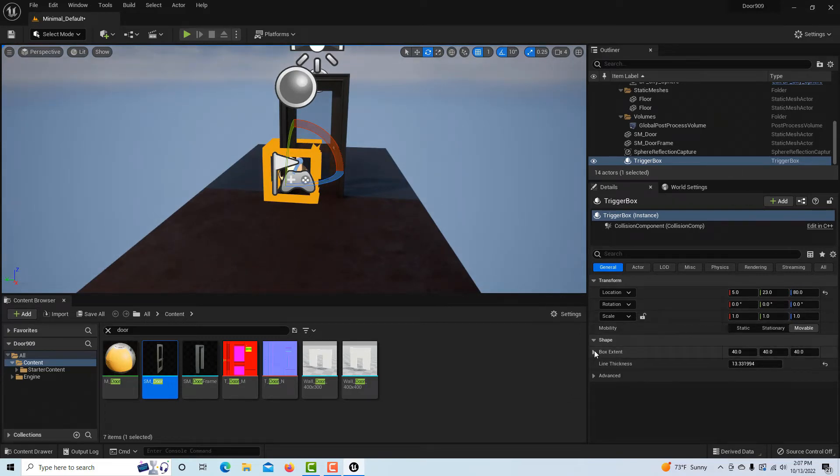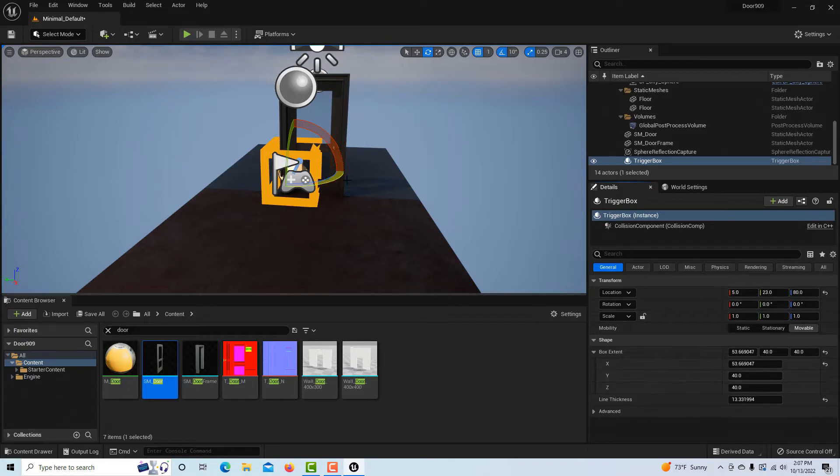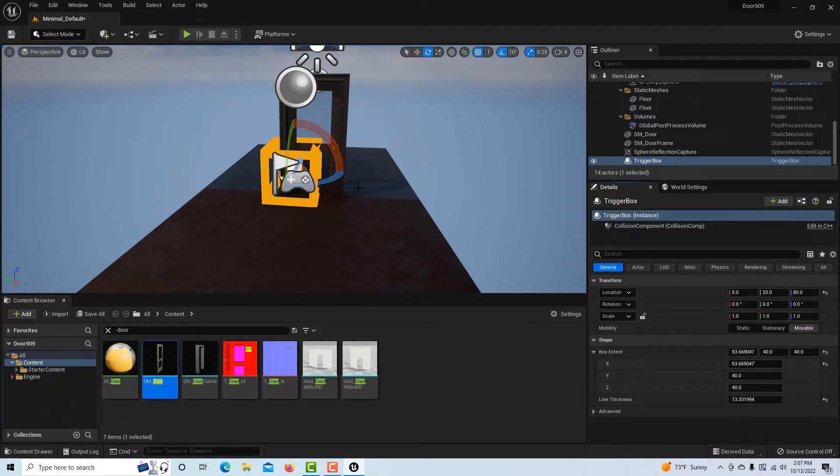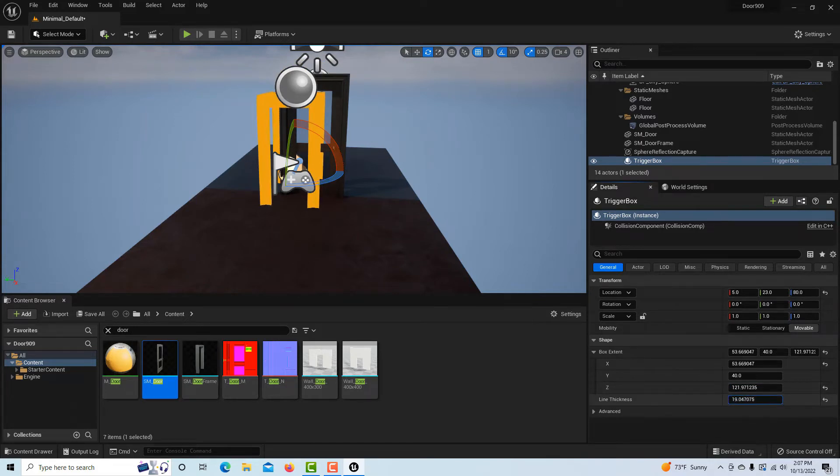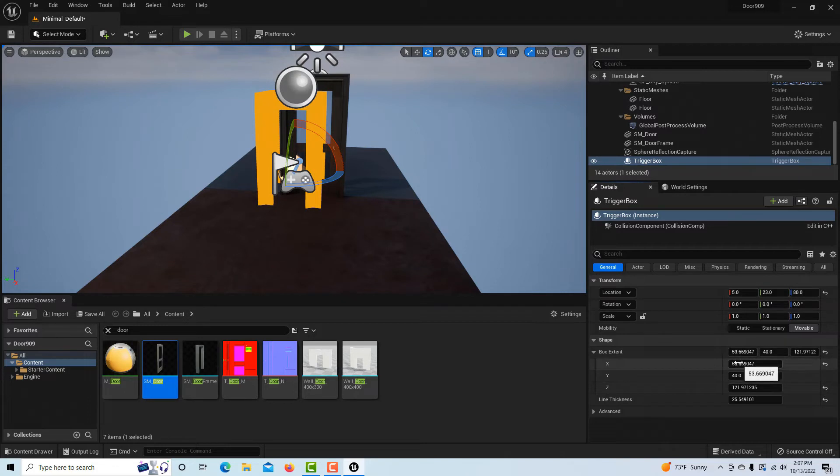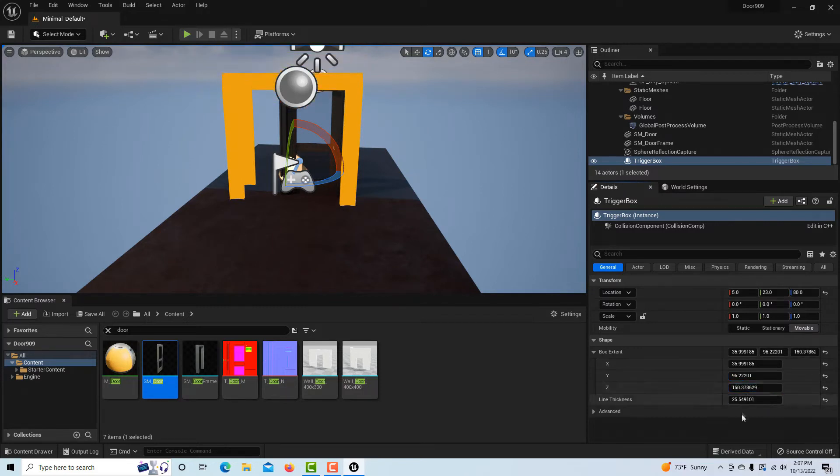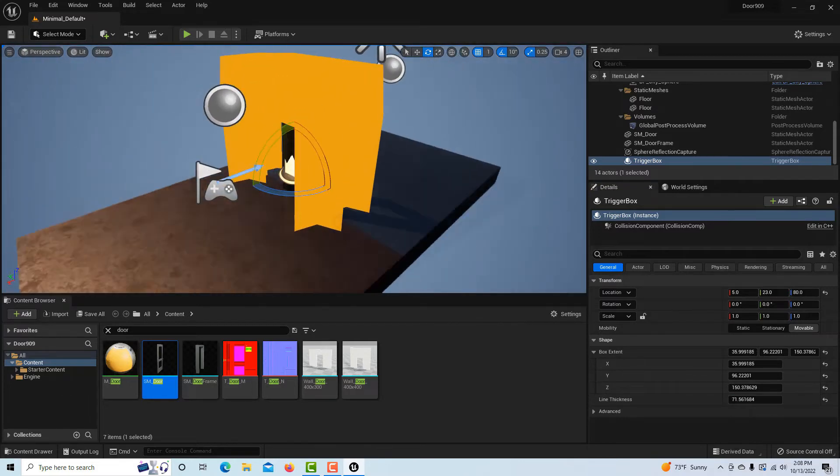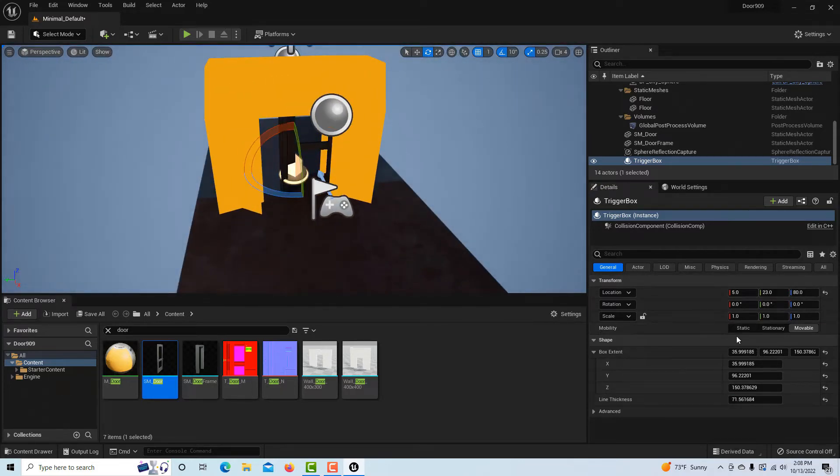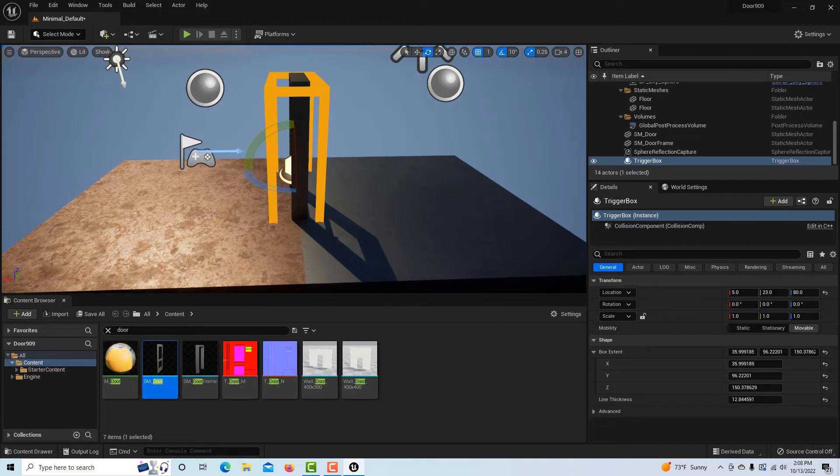The other thing I can do is increase the line thickness so that I can see it a lot clearer. Hit Alt, I'm going to look at it from all different angles. I can hit F to bring it better into focus. Now, box extent allows me to scale it just the same as if I scale it up here. The only difference is box extent only affects this individual trigger box. If I scale it, it not only affects the trigger box but also any children of this box. So either way you want to do it is fine.